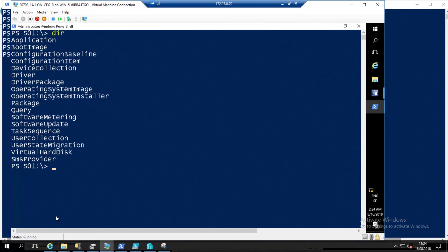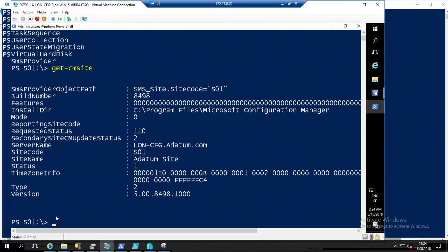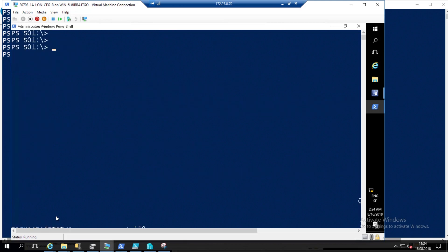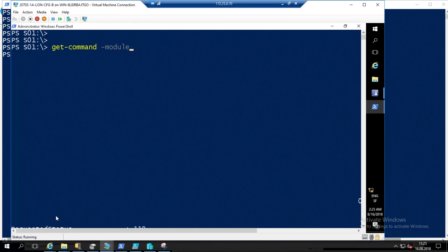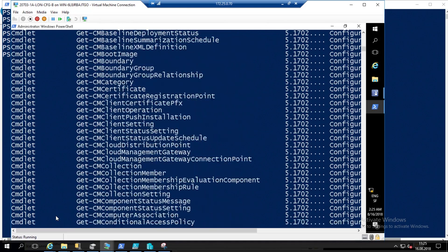You can see configuration items for compliance, device collections, drivers, OSD packages, queries, software metering. Now if I do Get-CMSite, here is the information about my site. To see all the commands you have, you can say: Get-Command -Module ConfigurationManager.